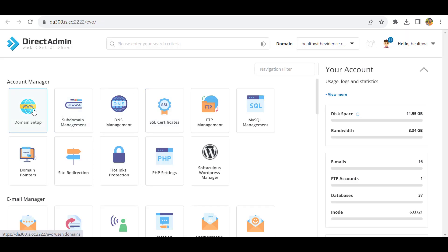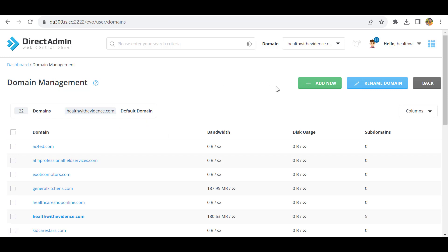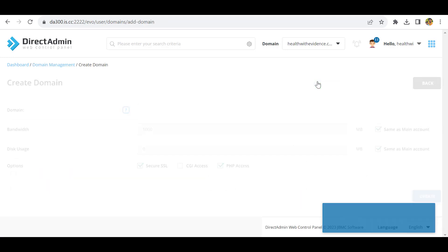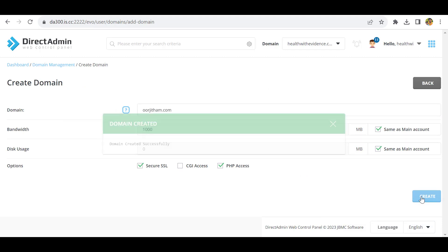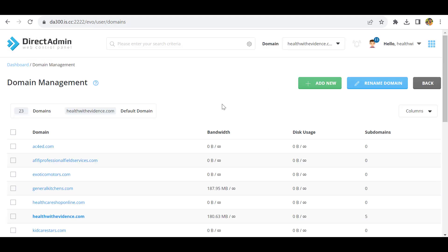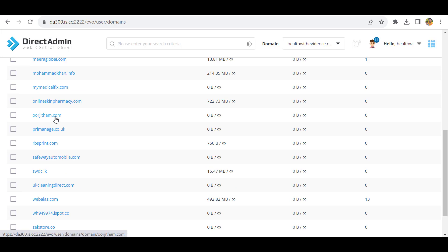In the admin panel, you can go to domain setup and here you can add the domain. We have purchased the domain name, so I will add my domain name here. Click create. Okay, the domain is created. You can see it here.